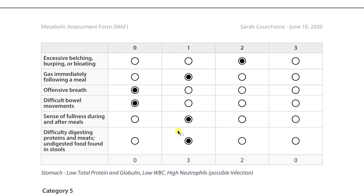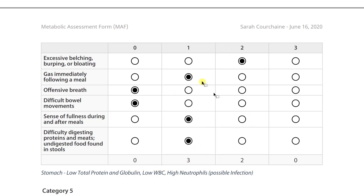Category four has to do with your stomach. You're kind of in the middle of the road here. With stomach issues, you'd expect to see low total protein, low globulin, low white blood cells and high neutrophils — and you exactly match this, indicating possible infection. A comprehensive stool analysis and parasitology study might be something you'd want to undergo to identify specifically what's there. Your blood chemistry does match with this.